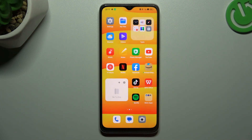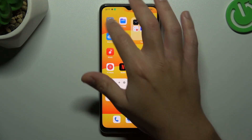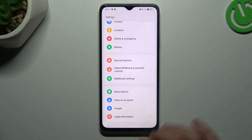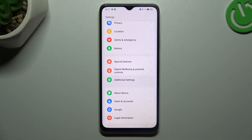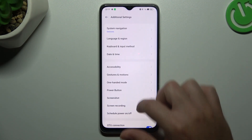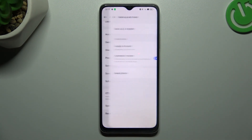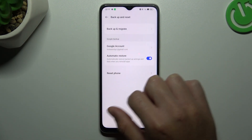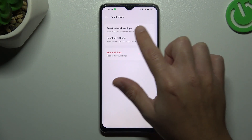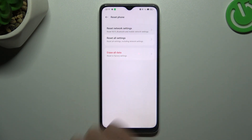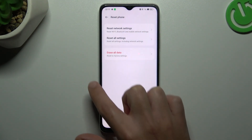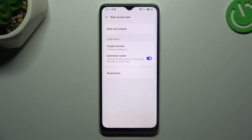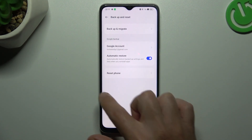In the next step, try to reset your network settings. Go to the settings, swipe down to additional settings, and swipe down to backup and reset. Then go to reset phone and choose reset network settings. Tap on reset network settings and check your notifications.